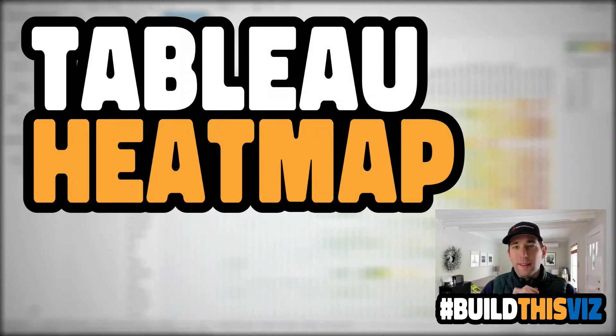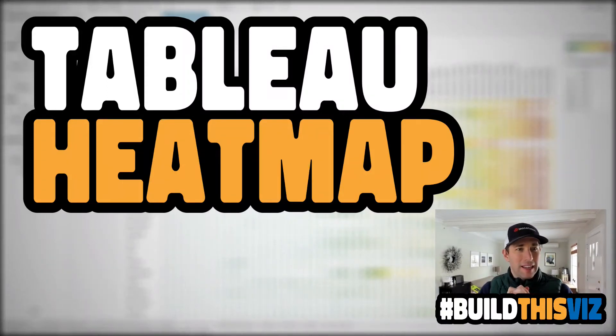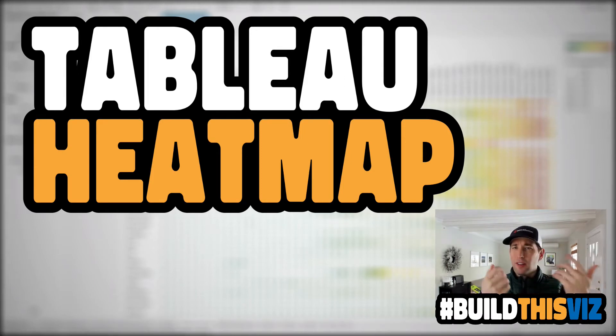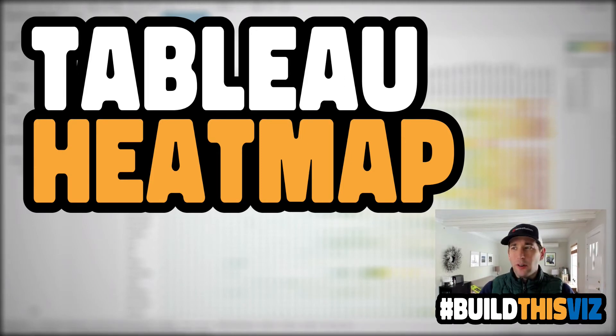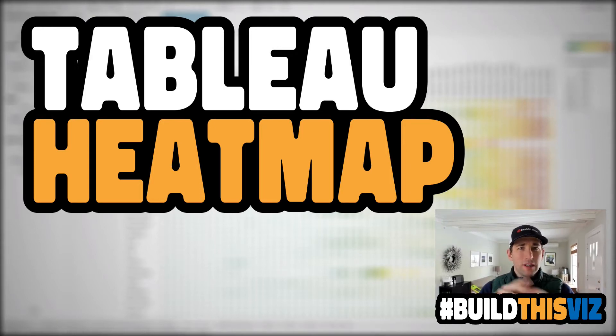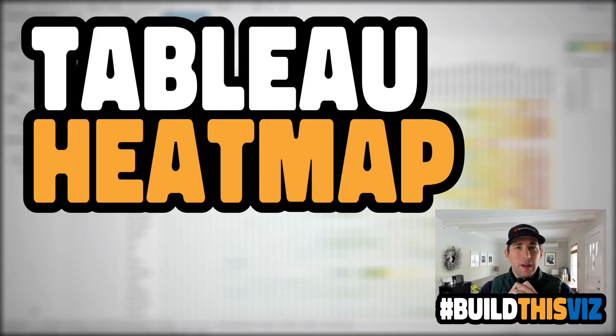Hey, welcome back. This is Tableau Zen Master Luke Stanky, and before we get started, be sure to subscribe. You'll get the content as it comes out to your inbox, and it helps support our YouTube channel Data Coach. So go ahead, hit the subscribe button, and let's jump in.